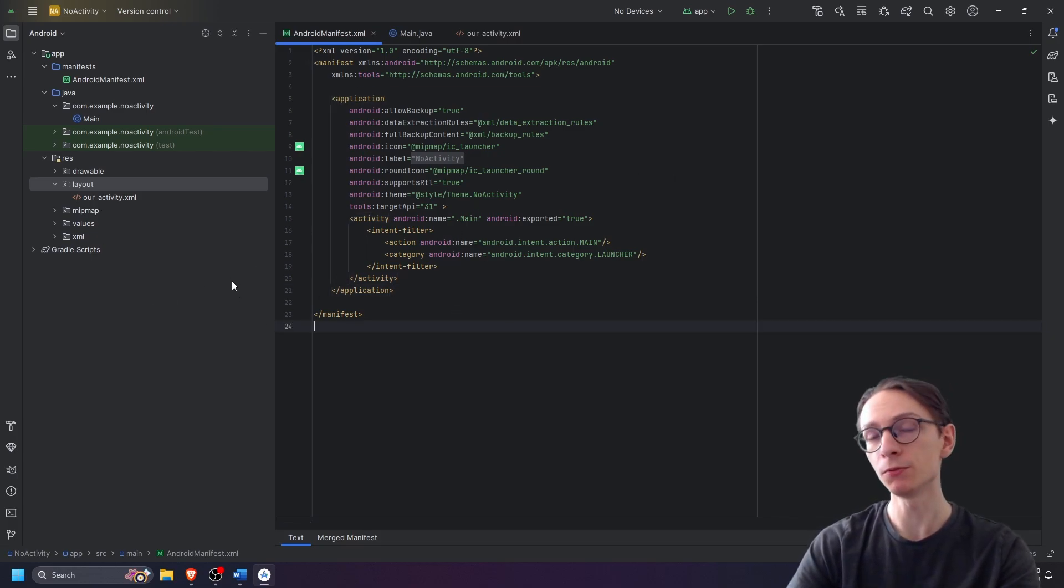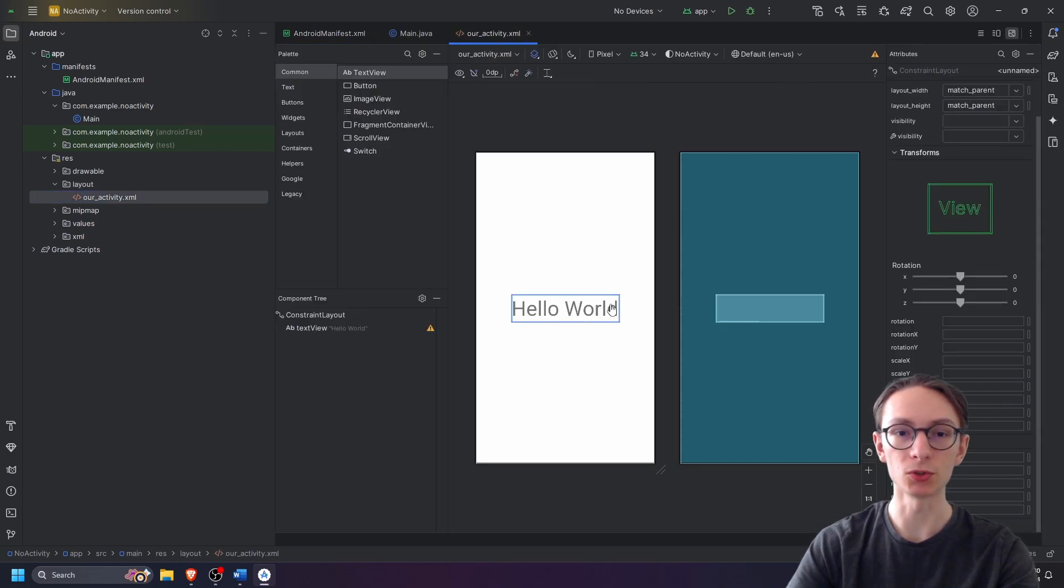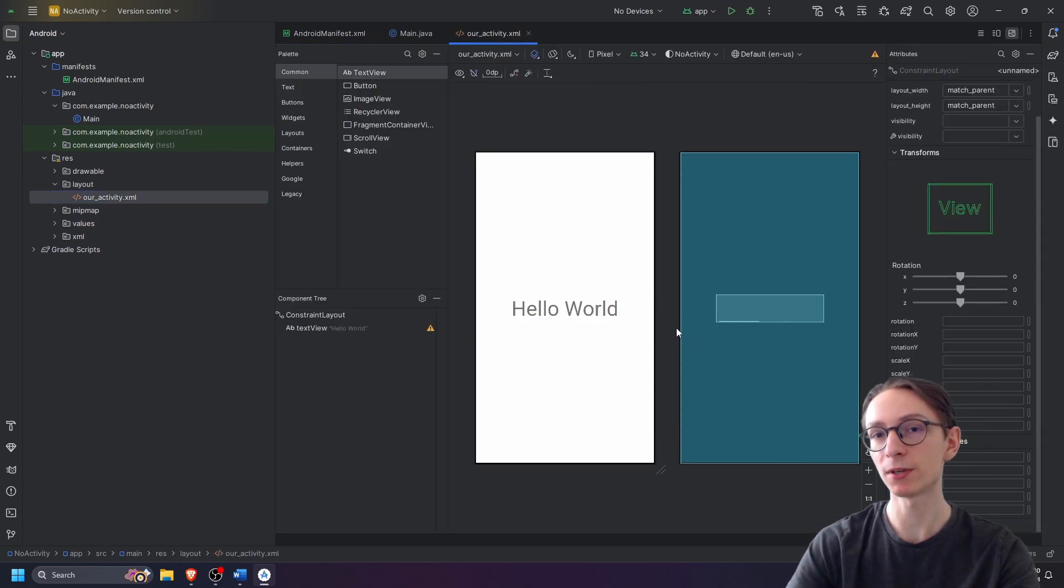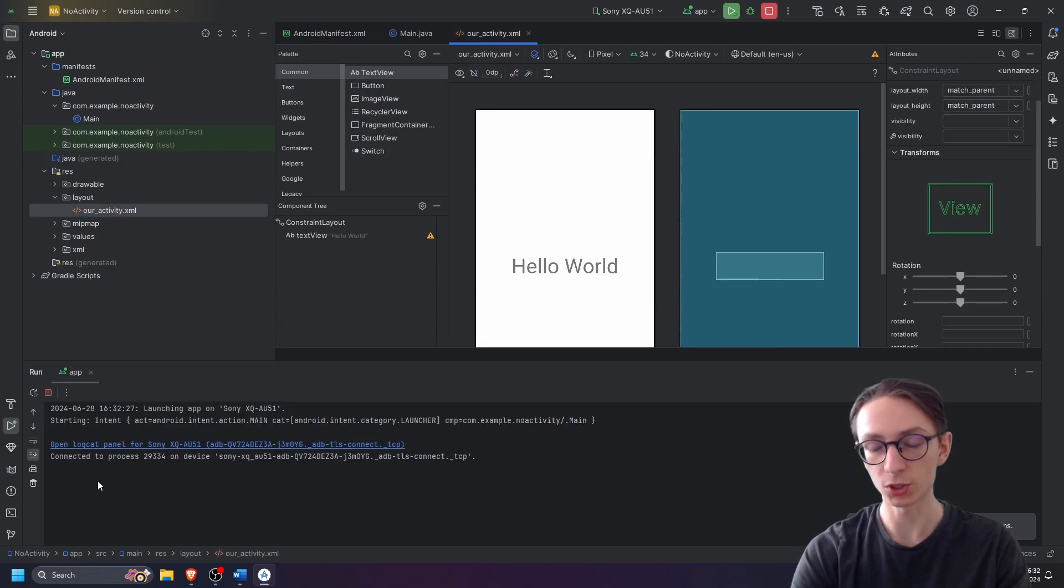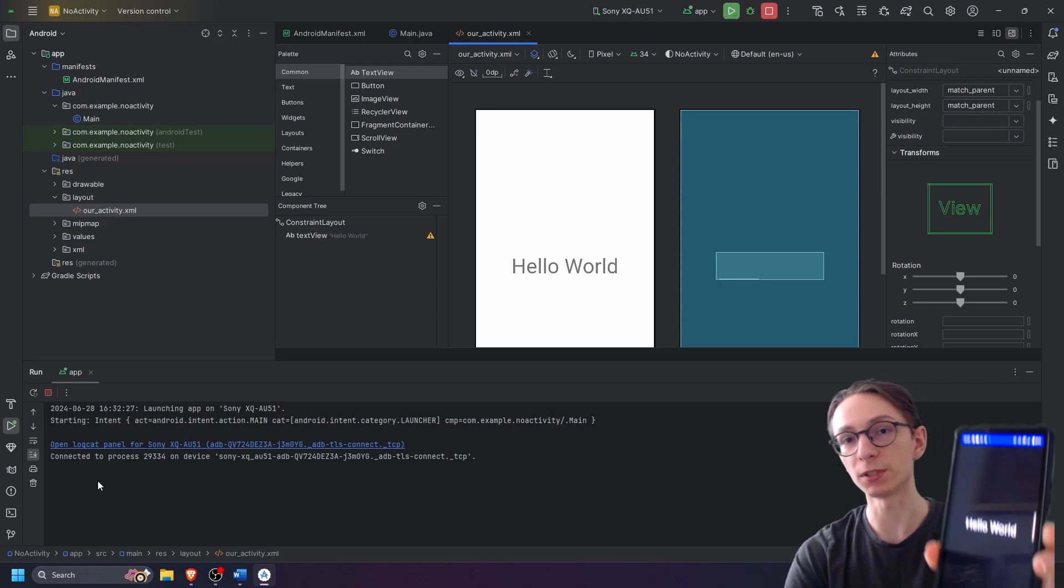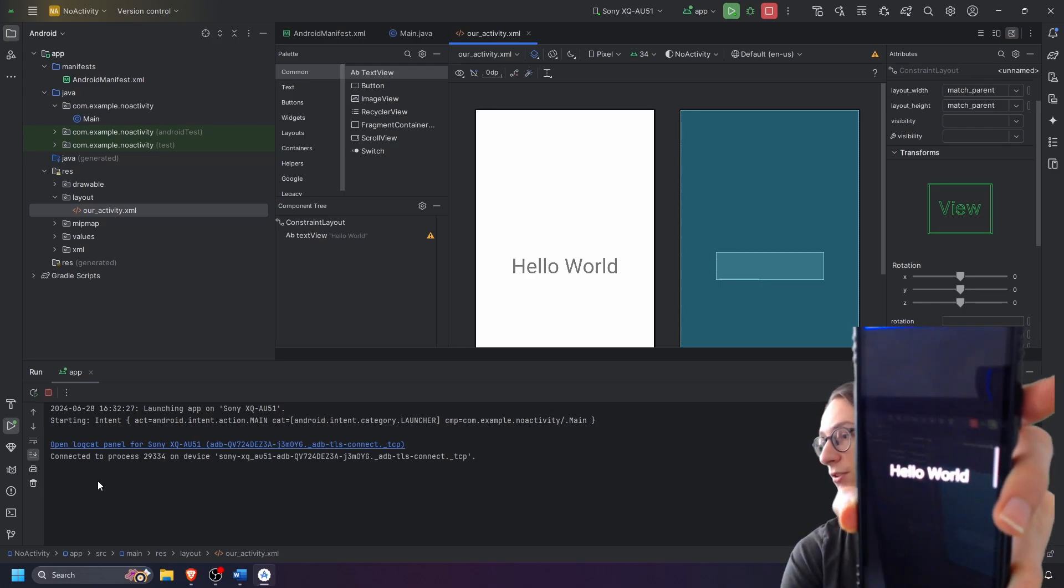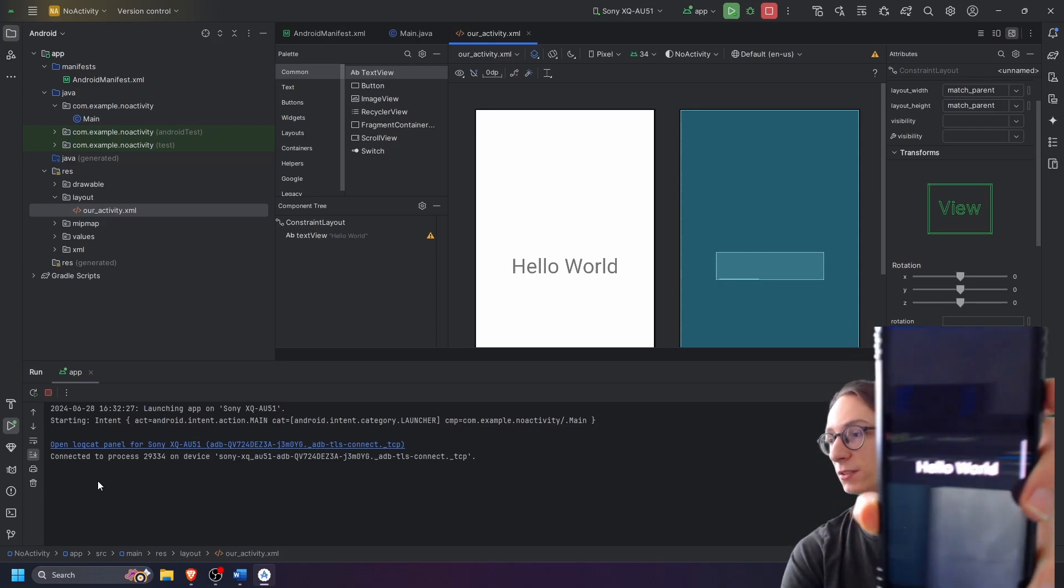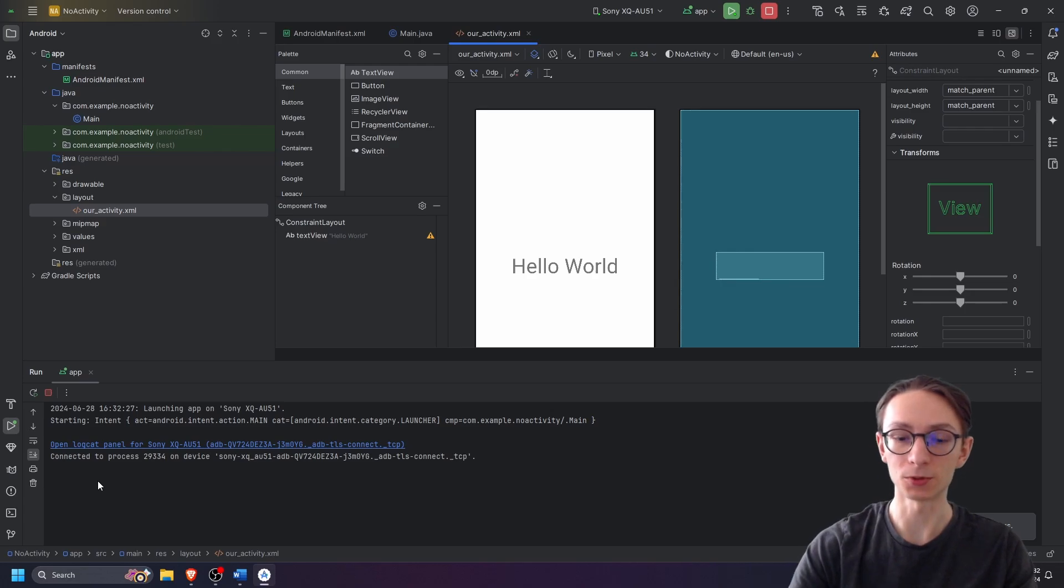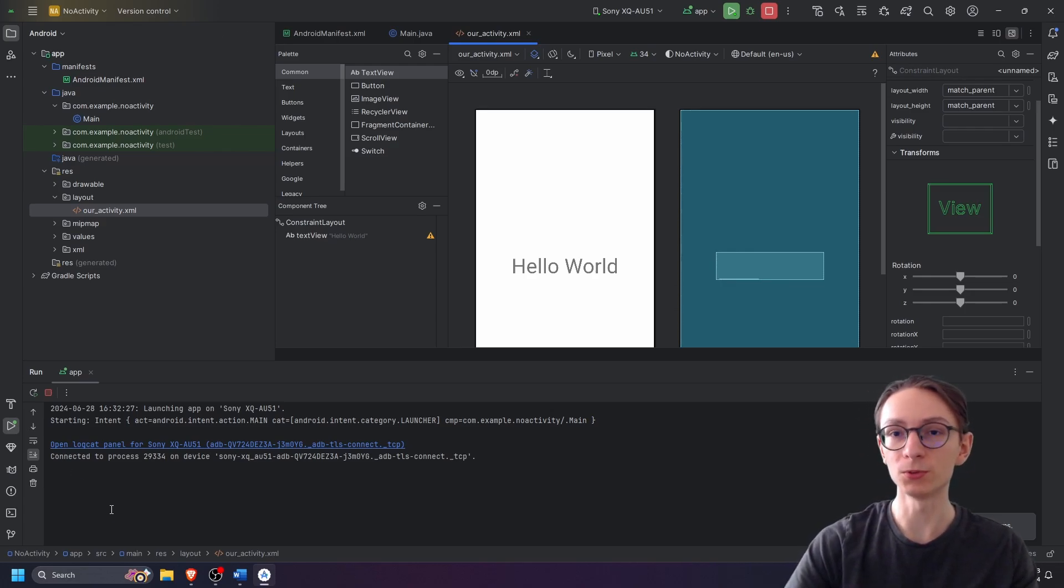If you start your app you should be seeing your layout which you produced in the our activity file. Just to show you that it works, I've opened the application on my phone. As you can see we have text saying hello world as our application is running.